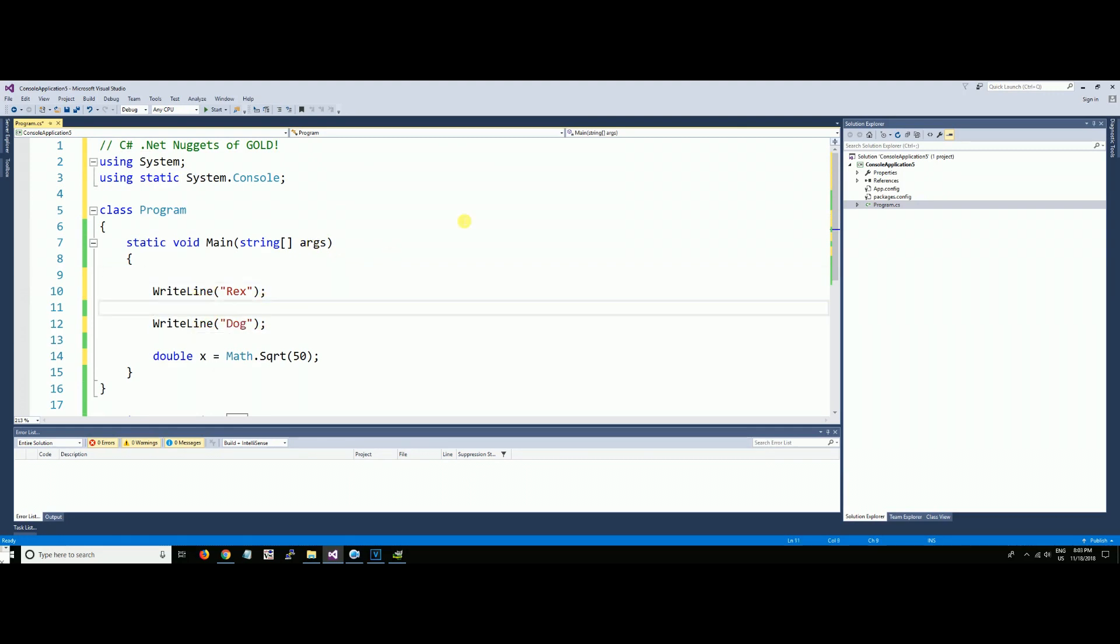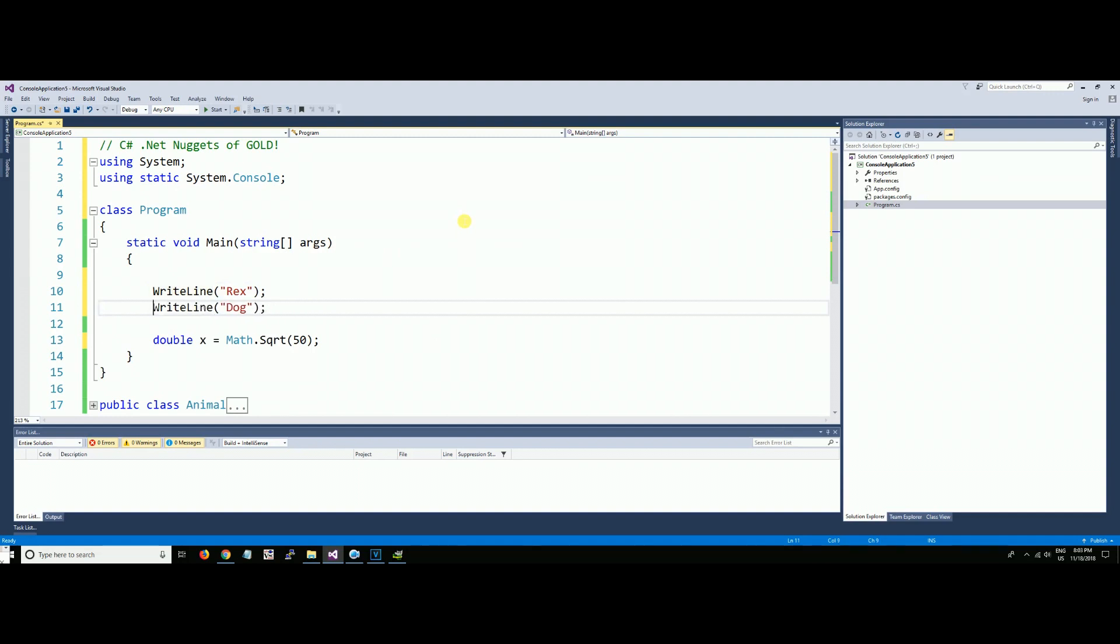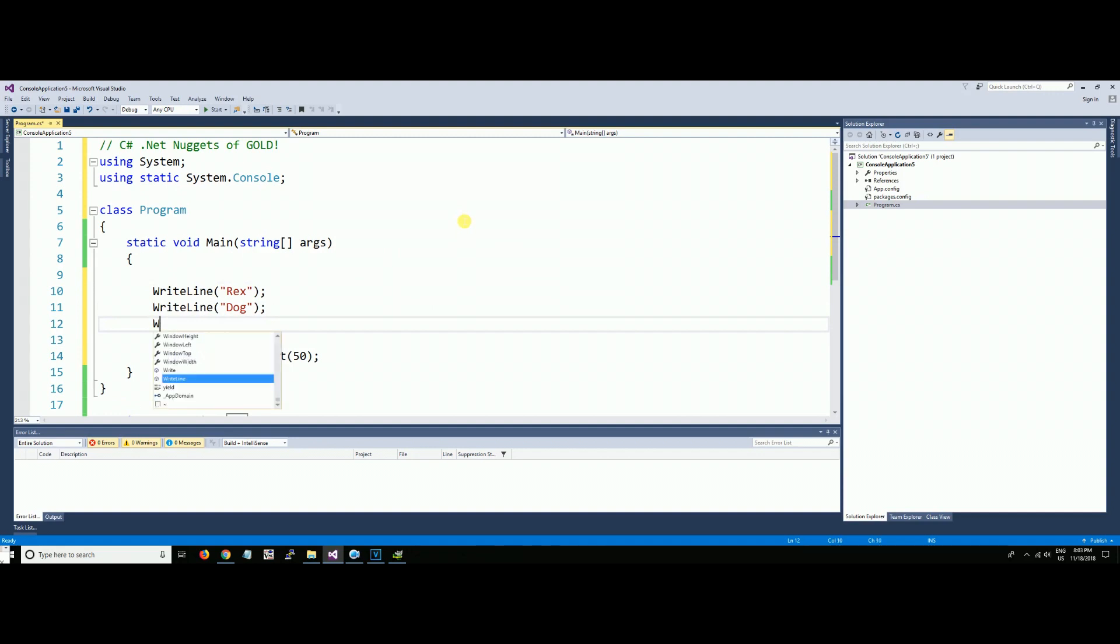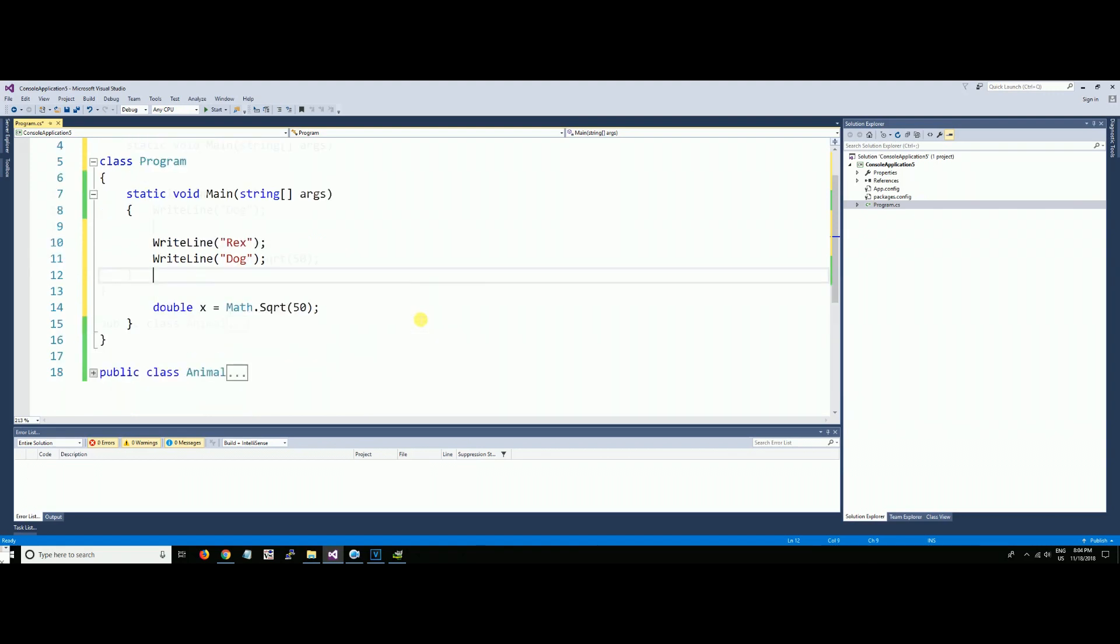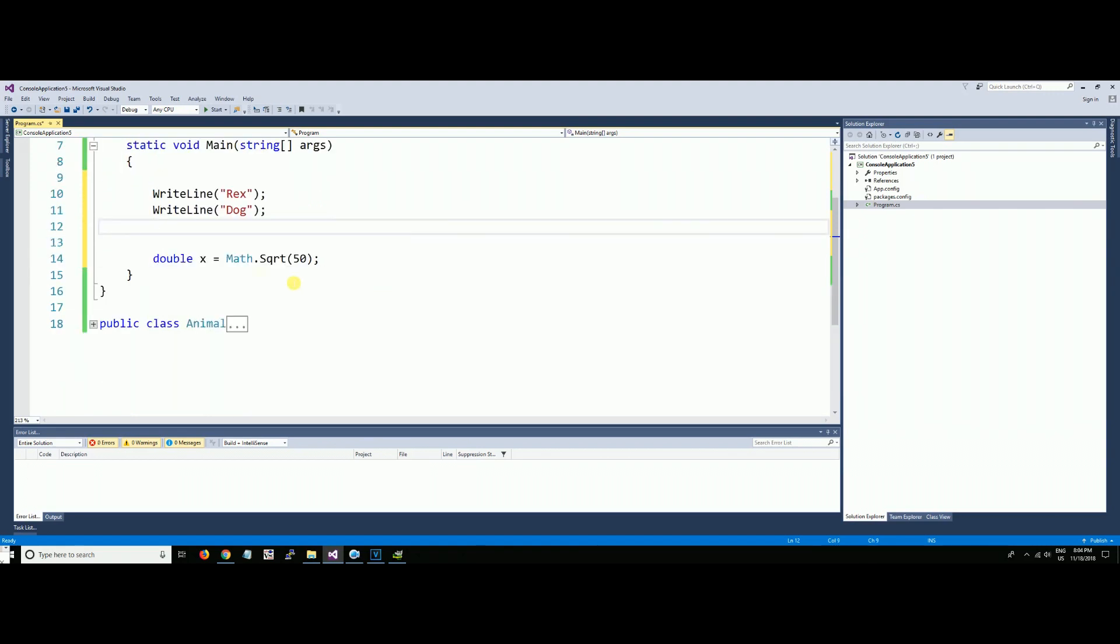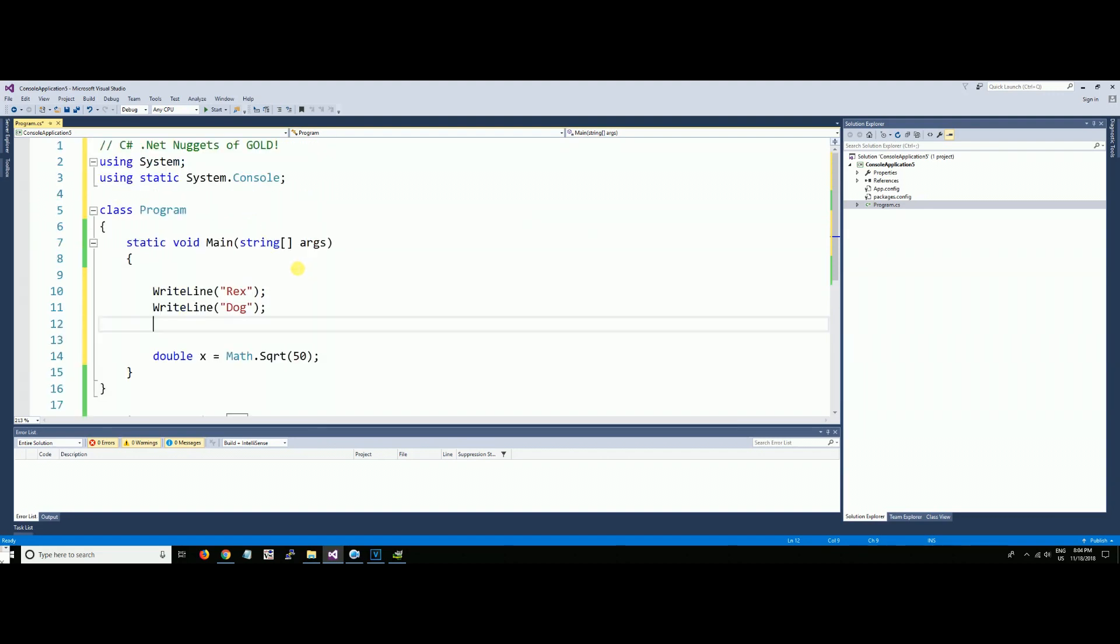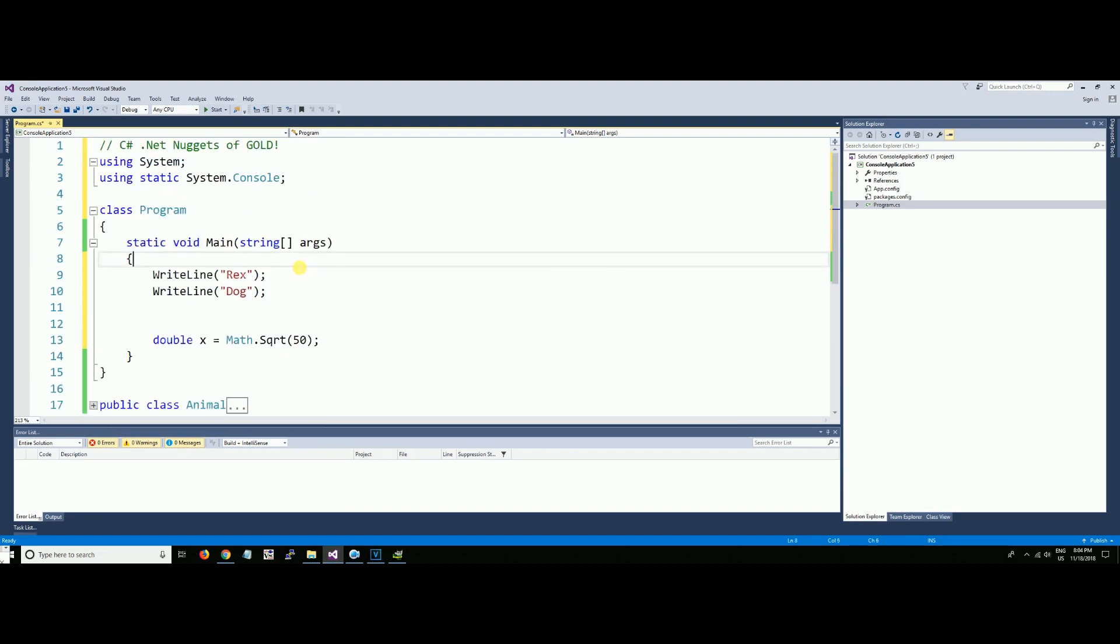Now we're good again. Notice we got rid of the Console. prefix. Now you can use WriteLine, you can use anything static from System.Console now that we've declared it at the top. Let's get this nice and neat.